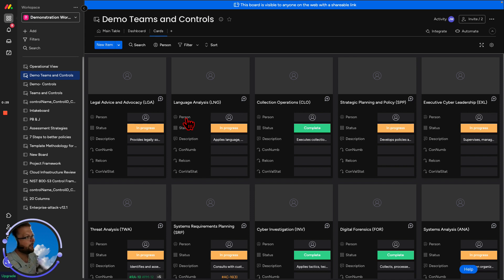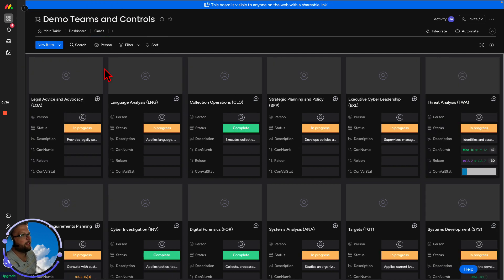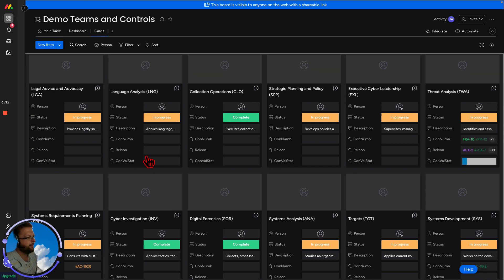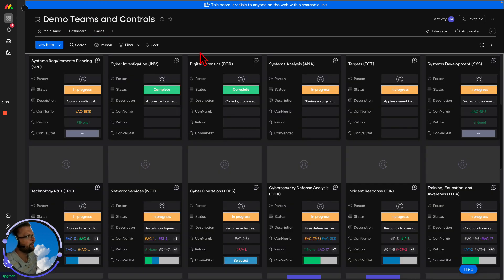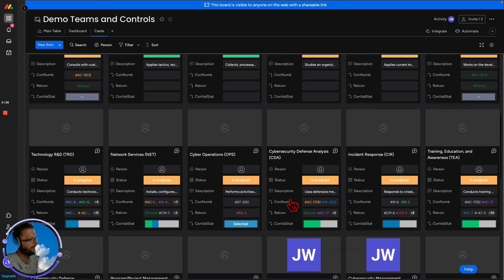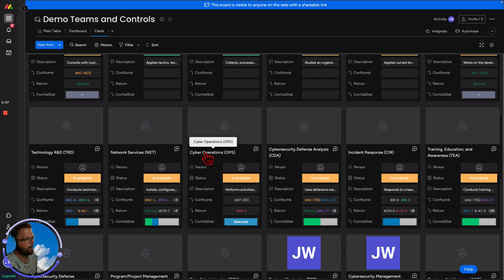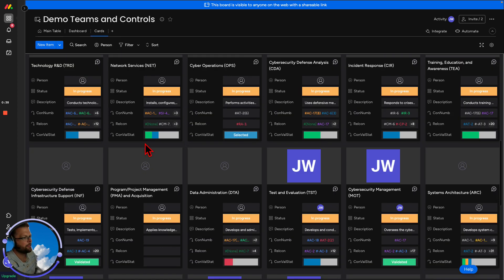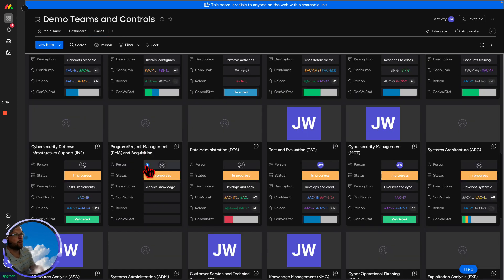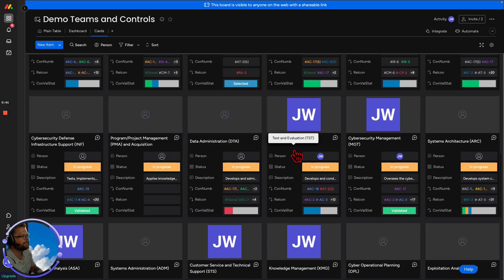What we have here is our teams, right? Our cybersecurity teams range from legal and advocacy through digital forensics, systems analysis, cybersecurity defense analysis, cyber operations, network services, program and project management, data administration, and testing systems.